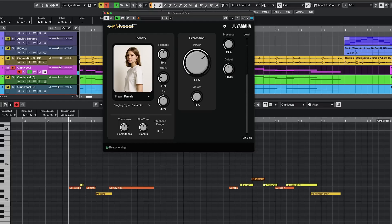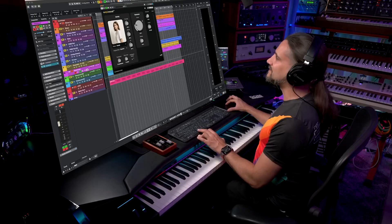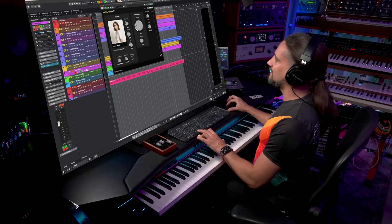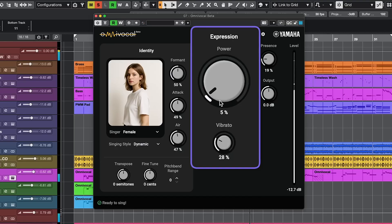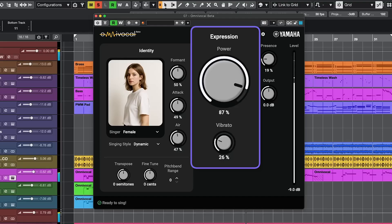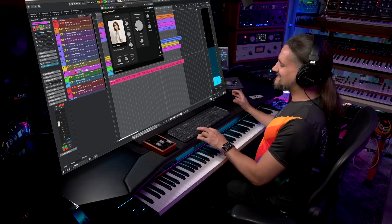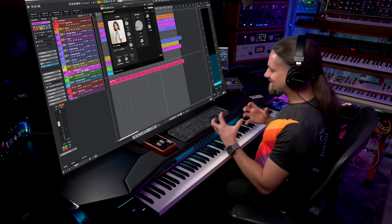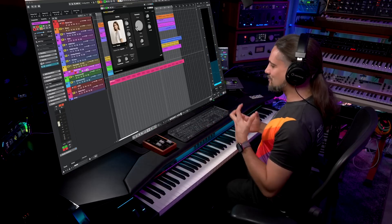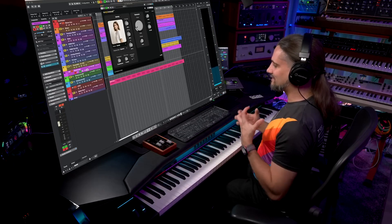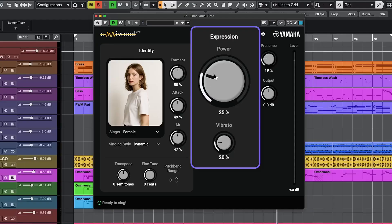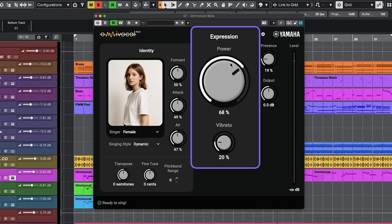Let me show you what the power dial does. Now let's bring up the power. As you can see, this changes the way the singer delivers the performance. When you bring up the power, you get a more chesty voice.